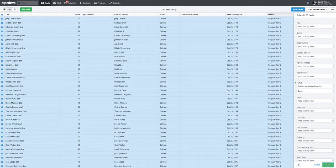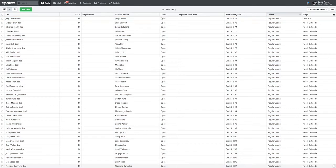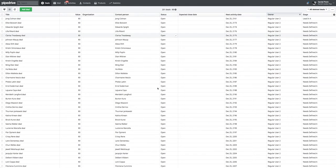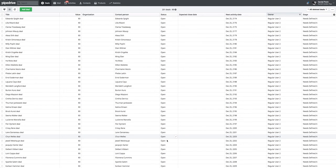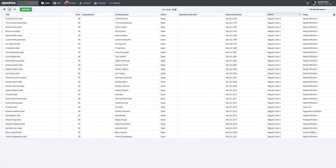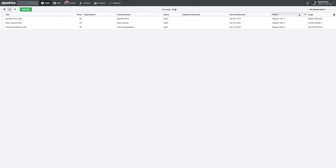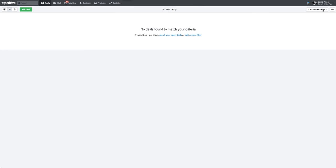So once it's done loading, it should change all those deals that you've selected and change them to open, like so. Then they'll start disappearing from this filter, which is all deleted deals.